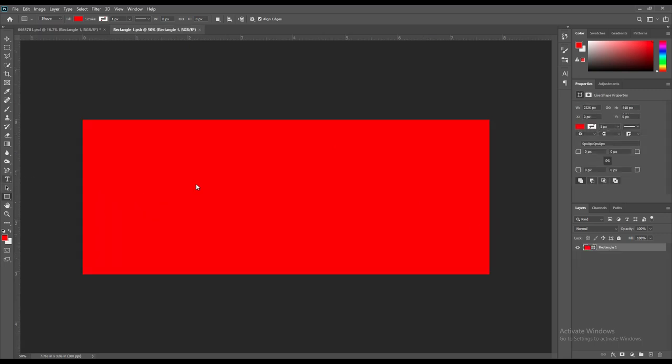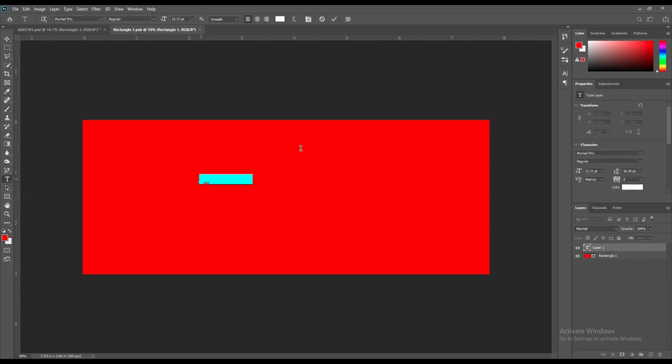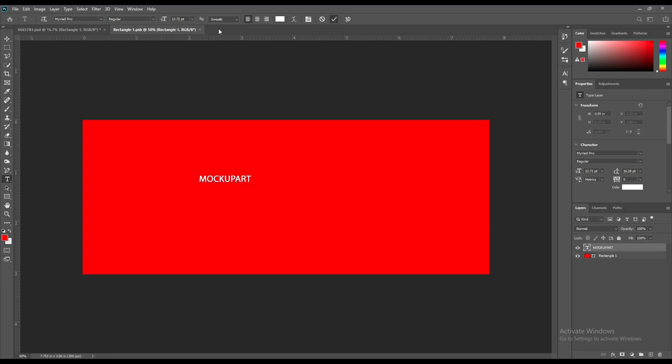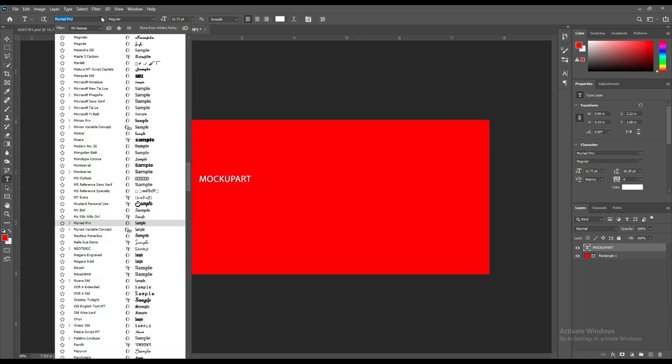Now around the rim, we will be writing the logo of our channel, that is Mockup Art. You can write whatever you want to write. You can change the font, the color, the size of the text you have written. Do it as per your requirement.